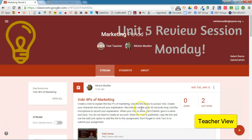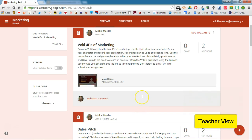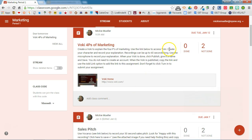As you can see, I've already created an assignment for my students. I'm going to have them use Vokey to explain the four Ps of marketing that we just got done studying. I've given them instructions on how to create the character, how to do the recording, and some very specific instructions when it comes to adding the assignment to Classroom.